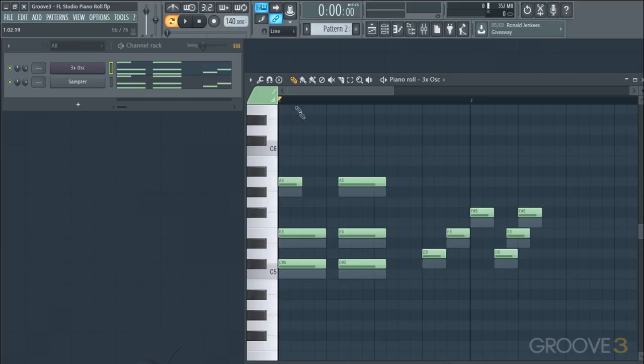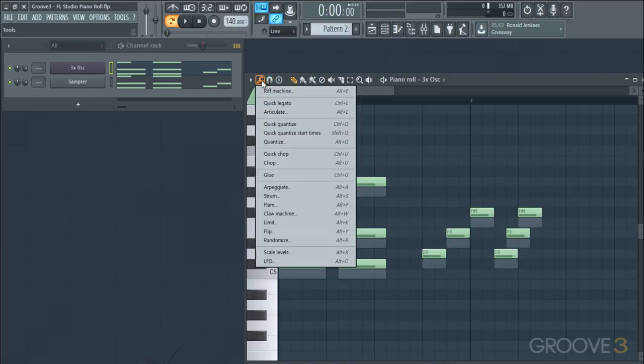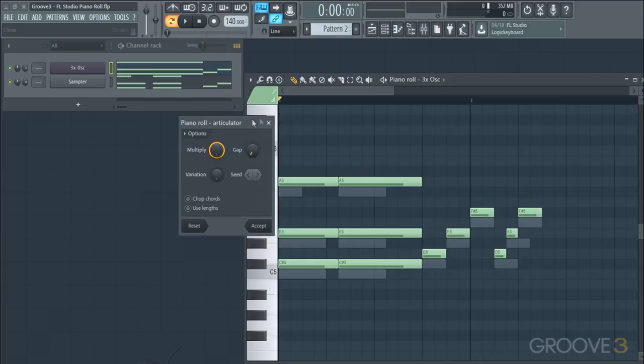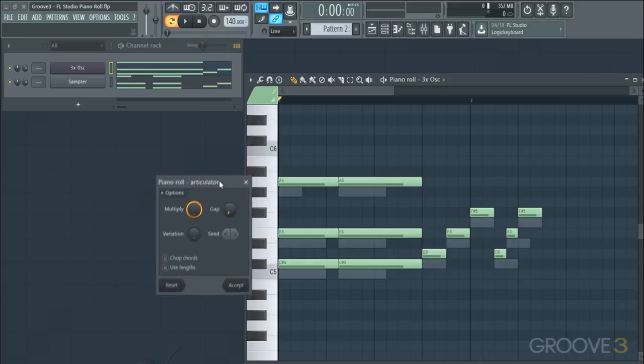I'll go up here to the Tools and select Articulate, and that'll bring up this piano roll articulator window.